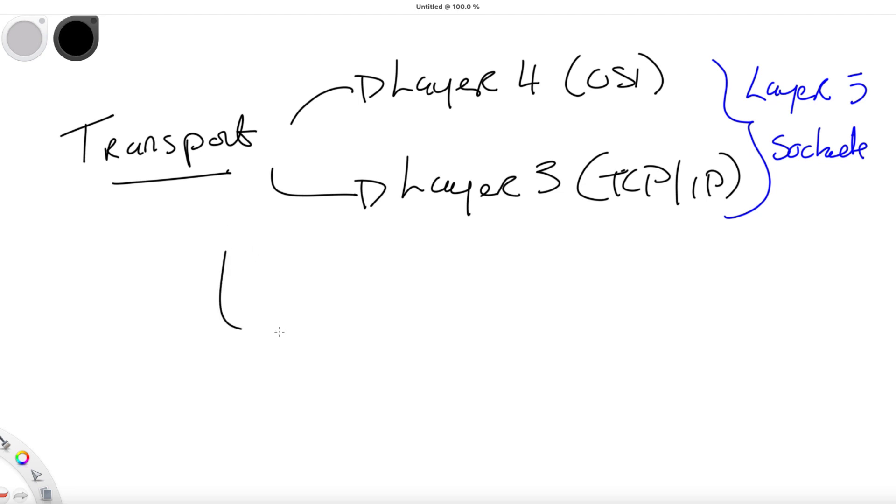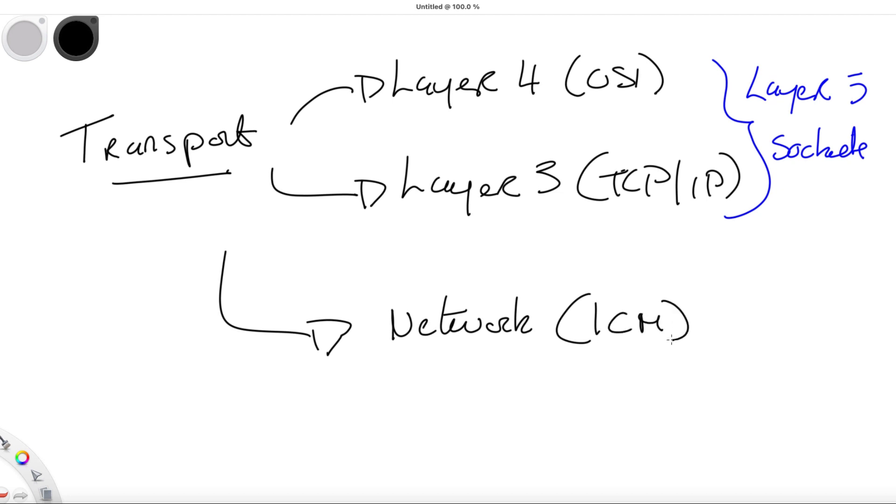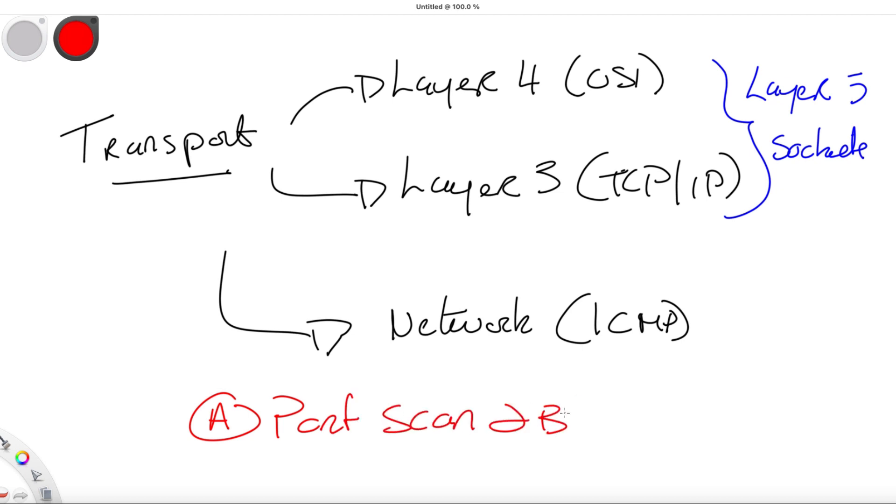Keep in mind we also have the network layer, and here we can have ICMP, Internet Control Messaging Protocol, which also can be used to carry out ping sweeps. So we can have both port scans and also ping sweeps. We know that ping is a tool to find the status of a host on a network.